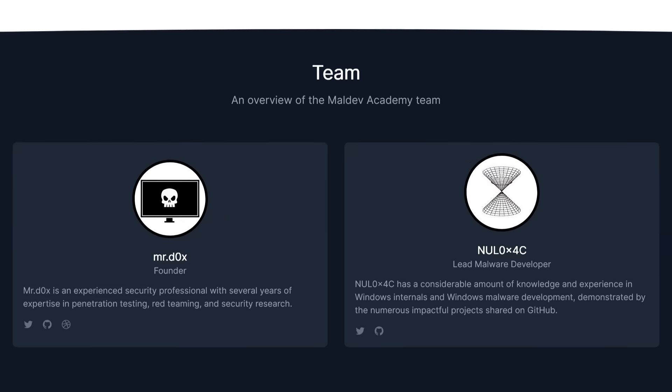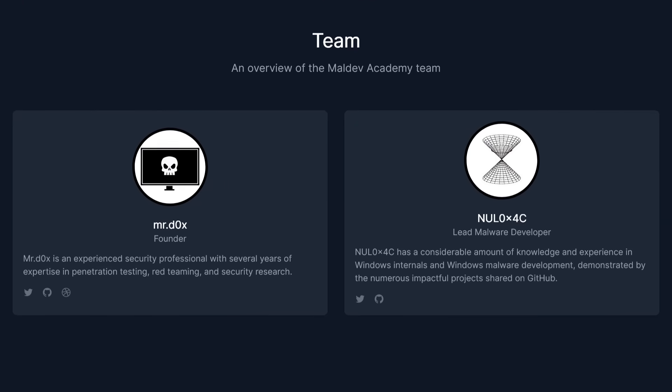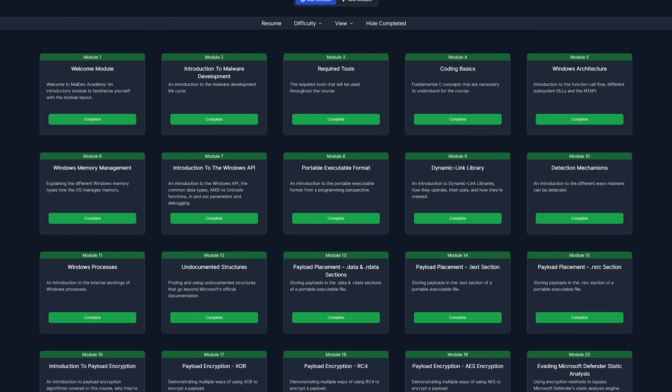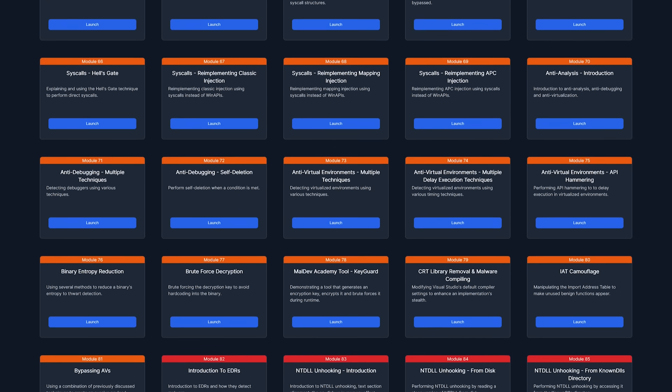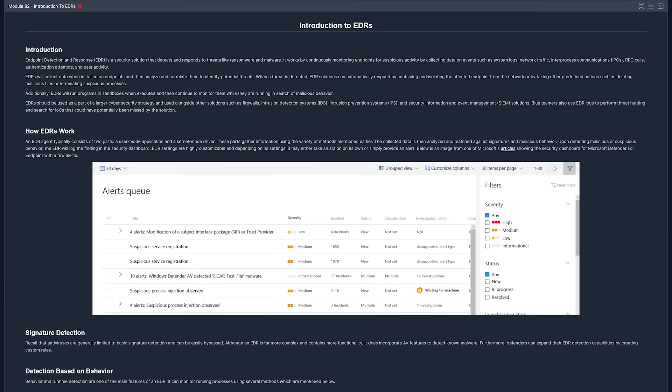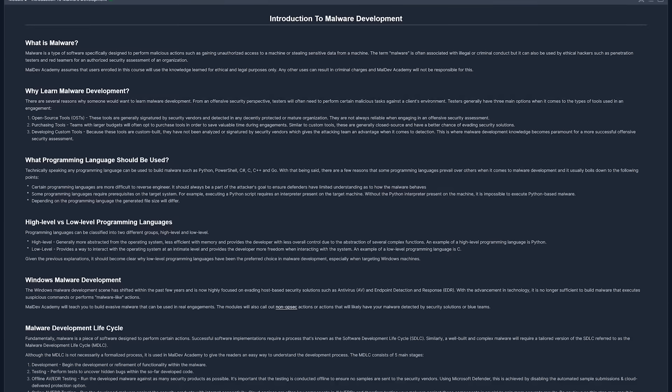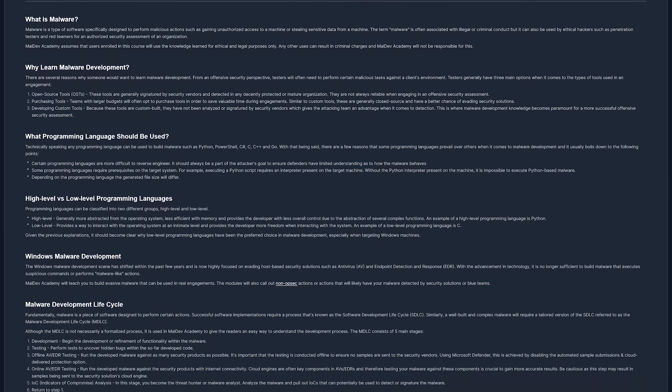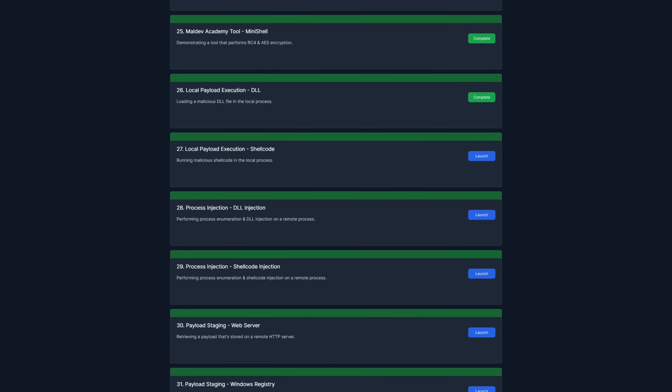By the way, this small trick is one of the modules covered in Maldev Academy, the sponsor of today's video. Brought to you by renowned security researchers Mr. Docs and Null, it's a comprehensive, module-based malware development course providing fundamental to advanced-level training. Write your own implants, beacons, and malware with modern 64-bit architecture — perfect for offensive security specialists or even beginners with no prior experience. With over 100 text-based modules, all with downloadable files and code, and a vibrant Discord community, you learn so much.